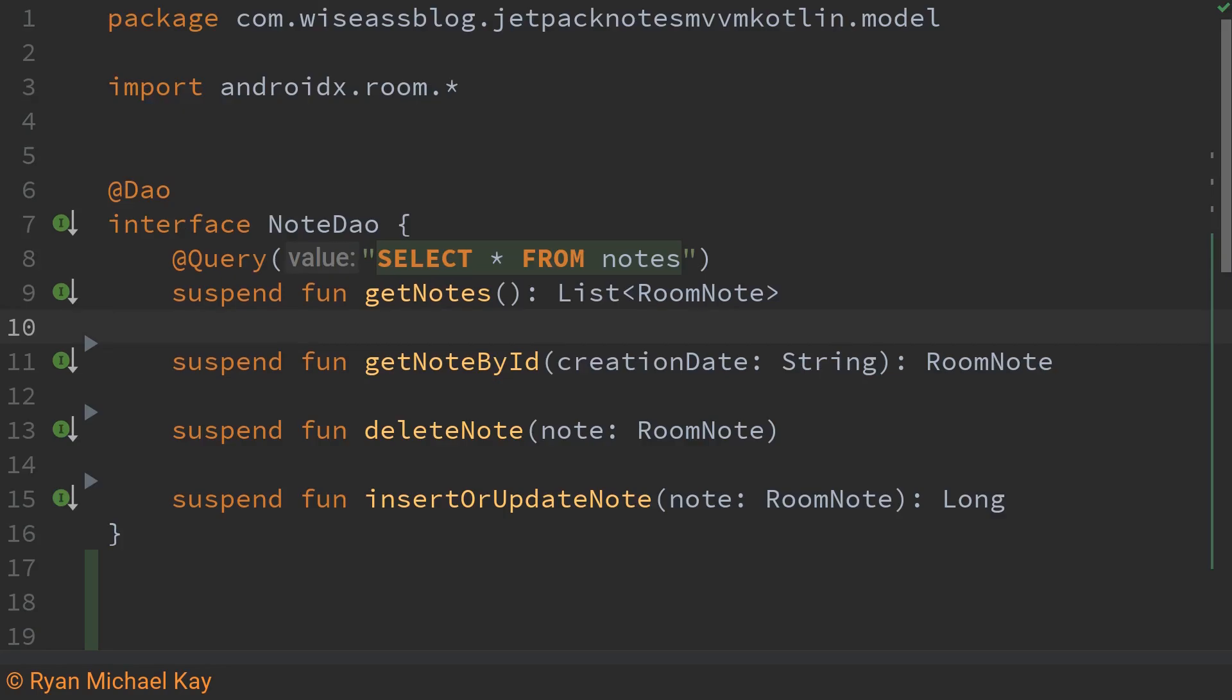For our first function we will use the query annotation. So basically how this works is the particular things we put within this query annotation will be translated into proper SQL. This basically just makes it so that it's easier for us to read and write the particular queries.